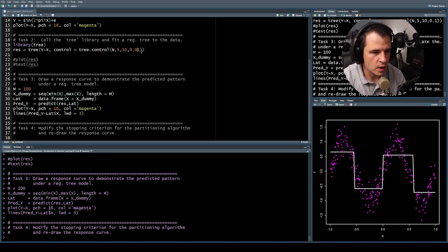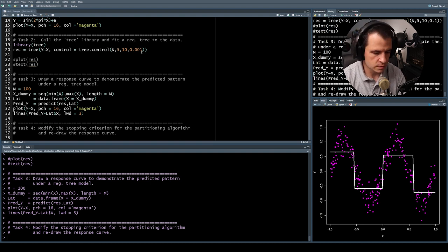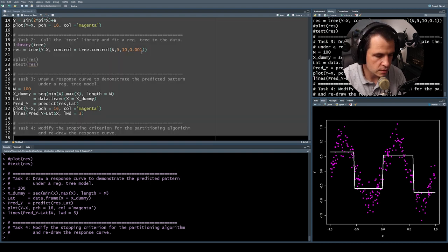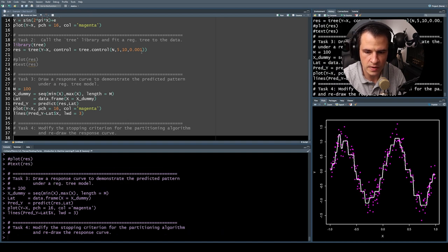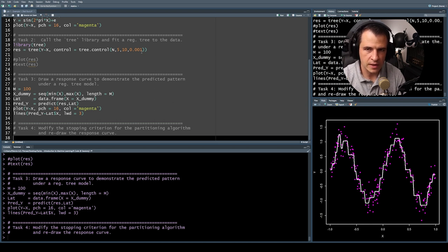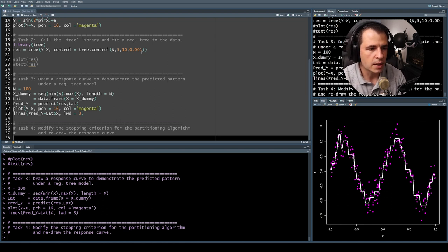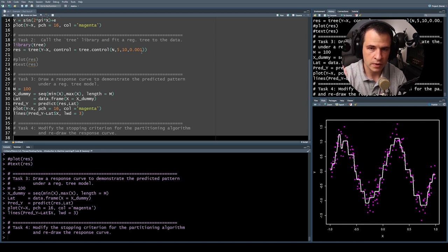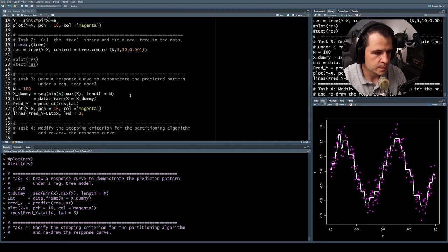The default was 0.01. Let's make it smaller — 0.001. Rerunning the analysis, we get a much closer fit to the data, but obviously a much more complex pattern. You can see the effect of changing the min.dev parameter — changing the threshold which needs to be exceeded for it to affect the split.